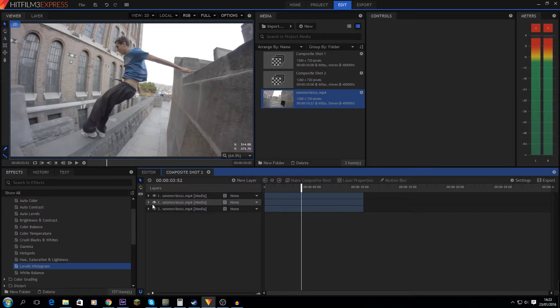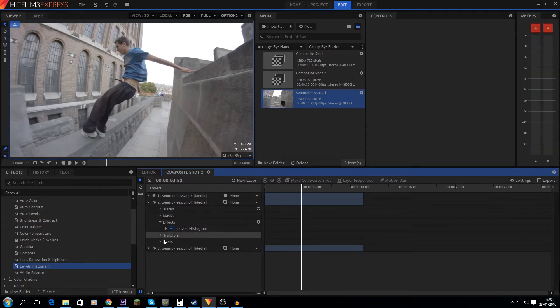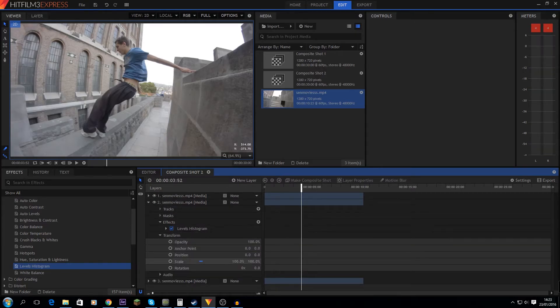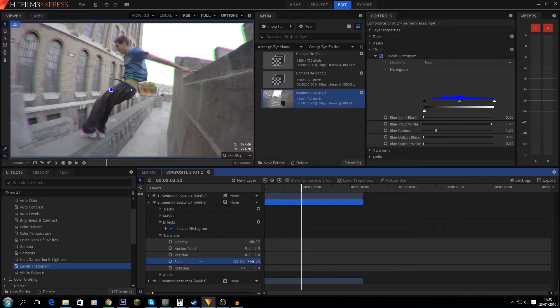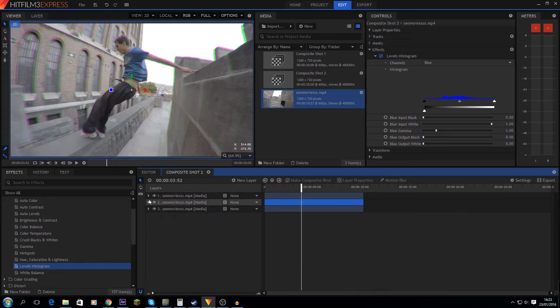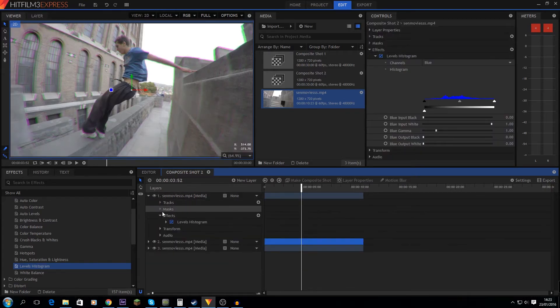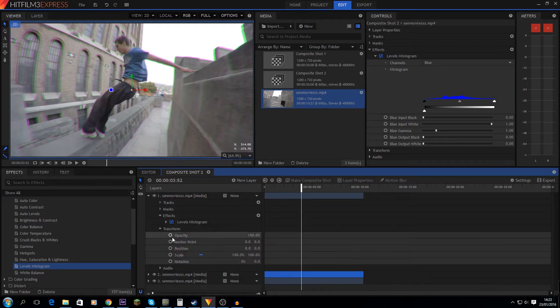Next up, go to the middle layer and scale this up by only a little bit — let's set this to 102. Then on the top layer, you also want to scale up by a little bit. I like to do it double the middle layer, so that's 104.